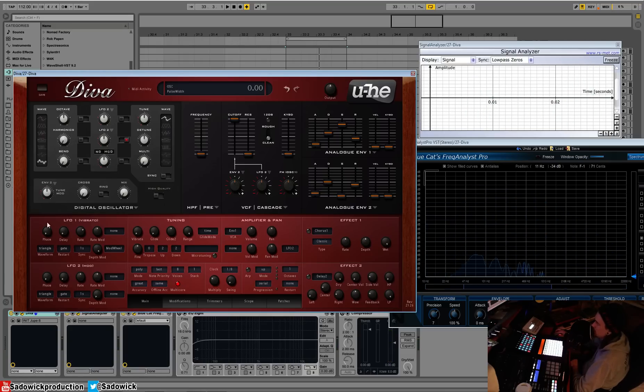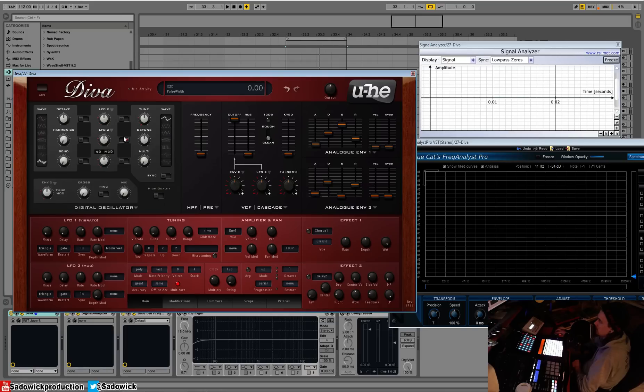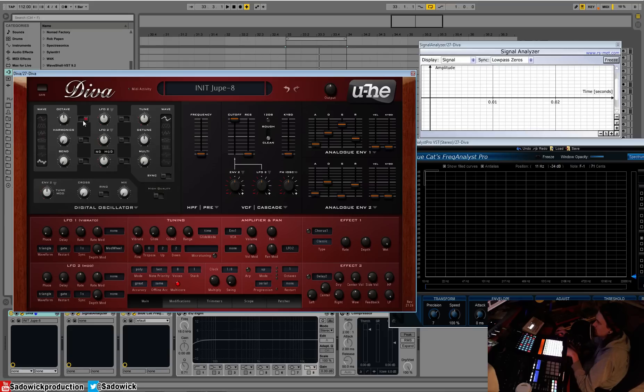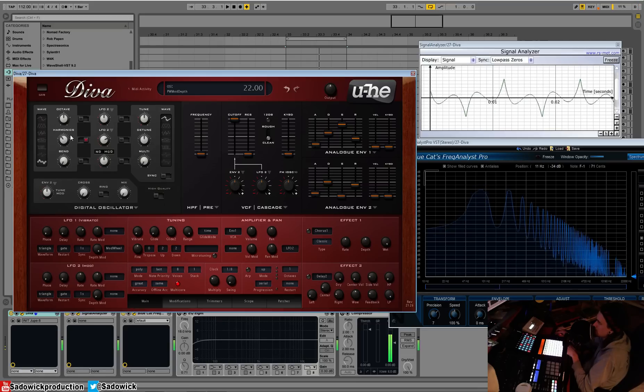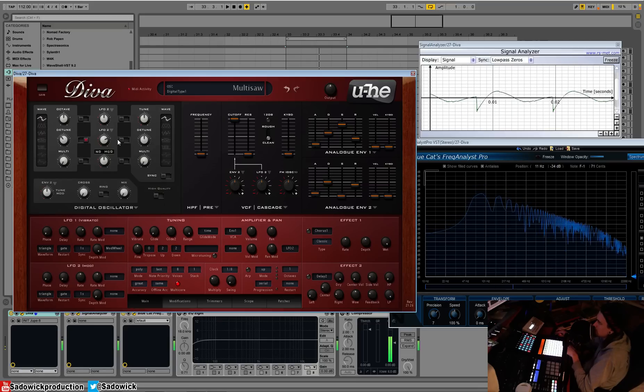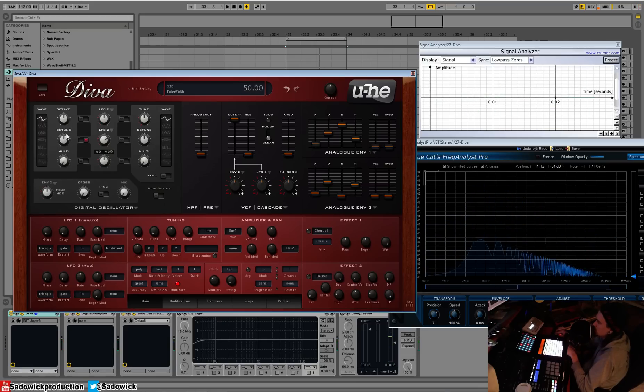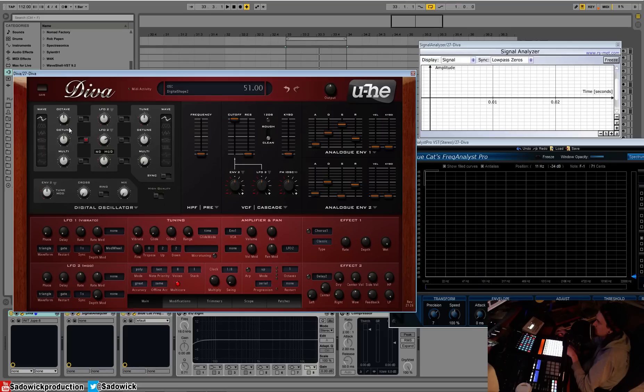So very trance-y. How this works is basically anything can be modulated by these three things. So say if you wanted the octave to be modulated by LFO-2, you'd turn it on here. It all goes down the middle. So the harmonics of LFO-2, let's see... You can modulate the detune.